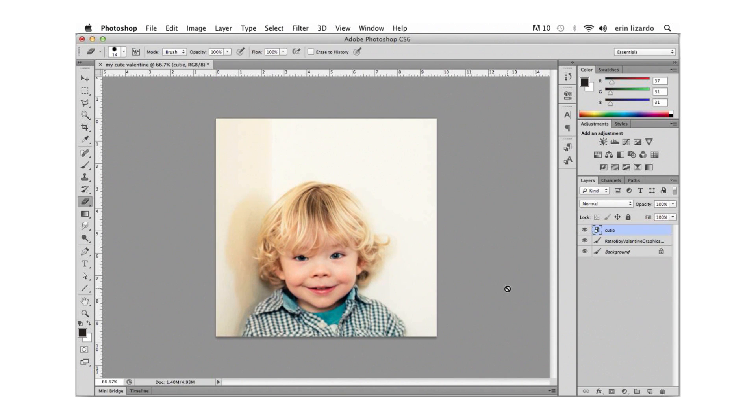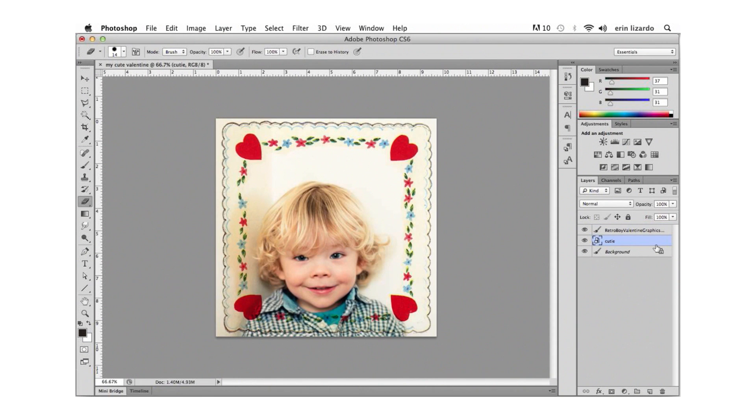So we need the graphic to be in front of the photo and we can easily change the order of the layers in the layers panel. We can just drag and drop the layer containing our photo beneath the graphics layer like this.